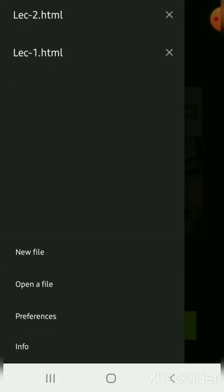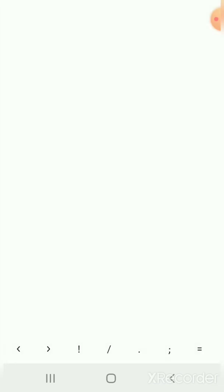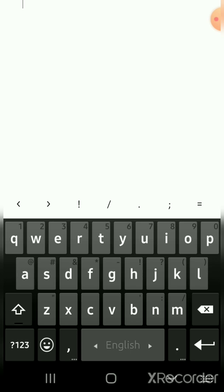New file. HTML. HTML starting tag, closing tag.